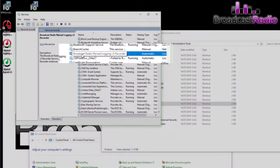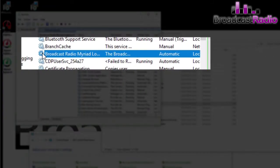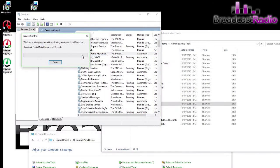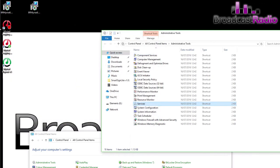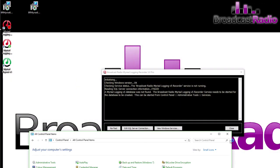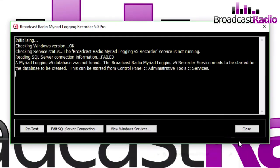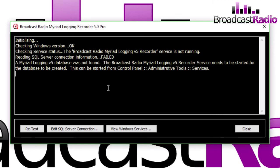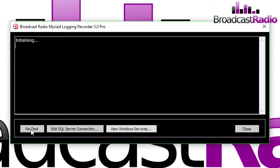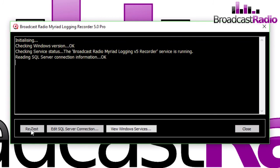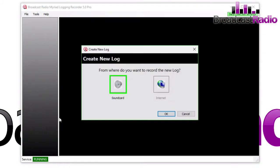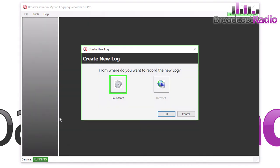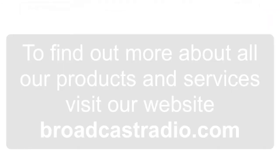Once that's done, we can close that window down. We can go back to the logging and click on Retest. It's now found our database and has created a database within our SQL. We're now being asked to choose where to record the new log from, which we'll cover in the next video.